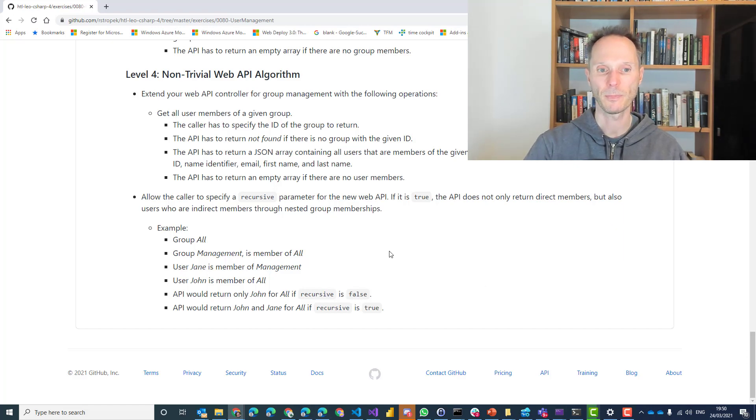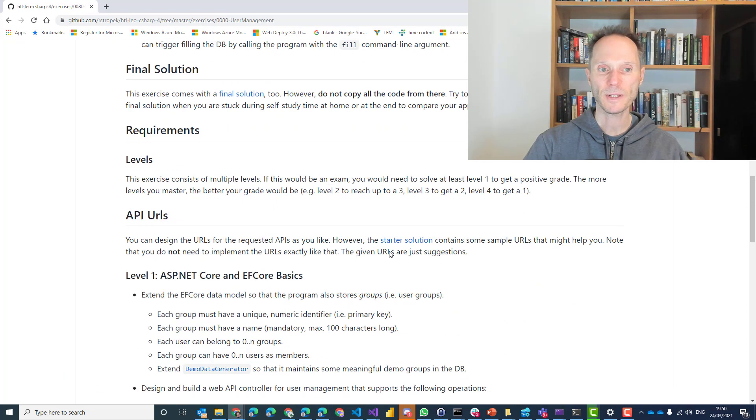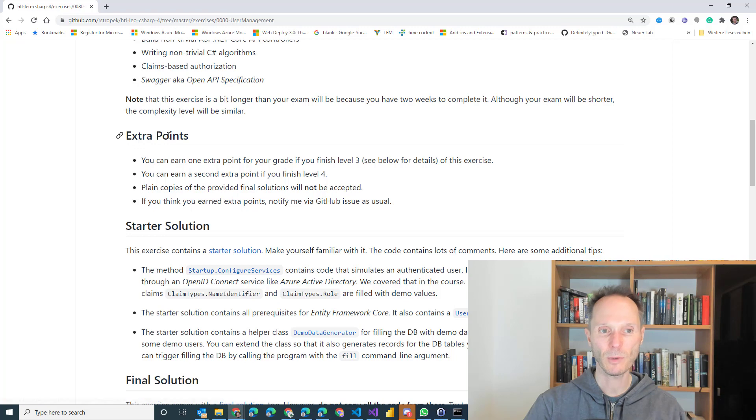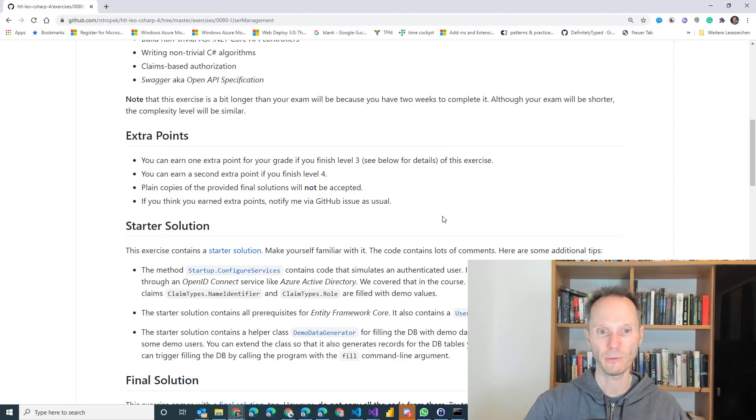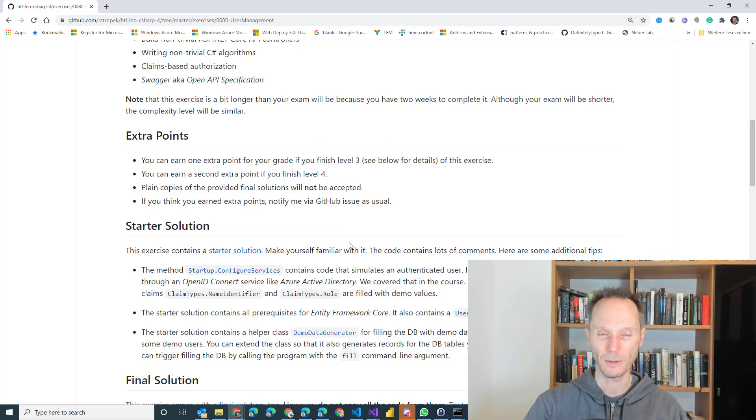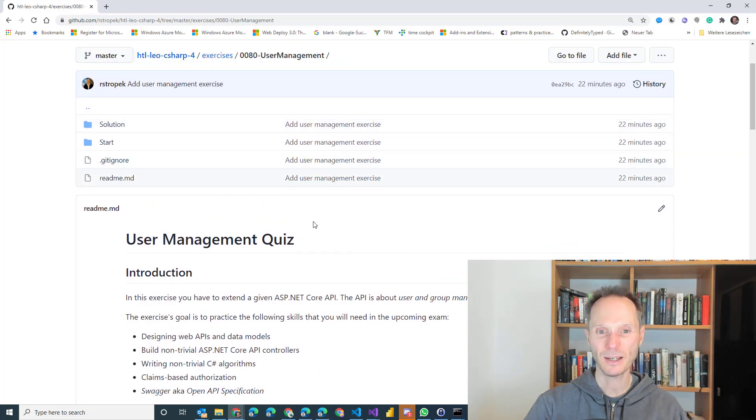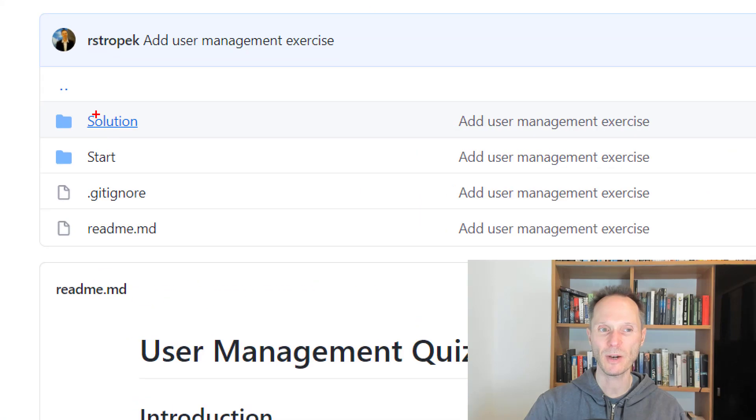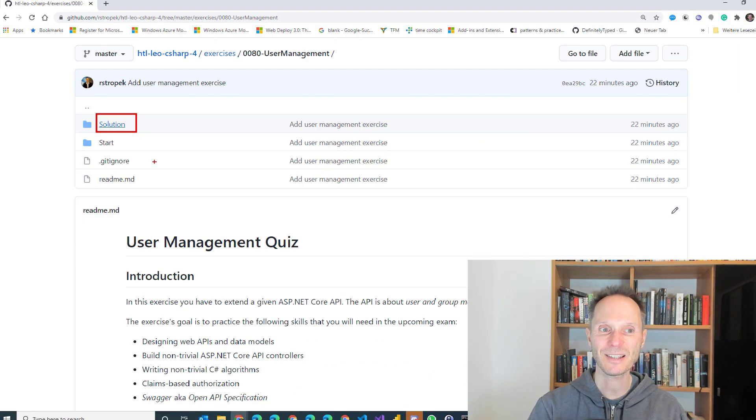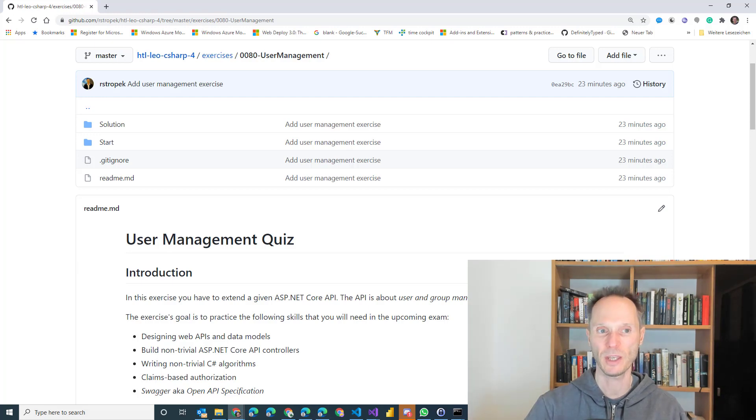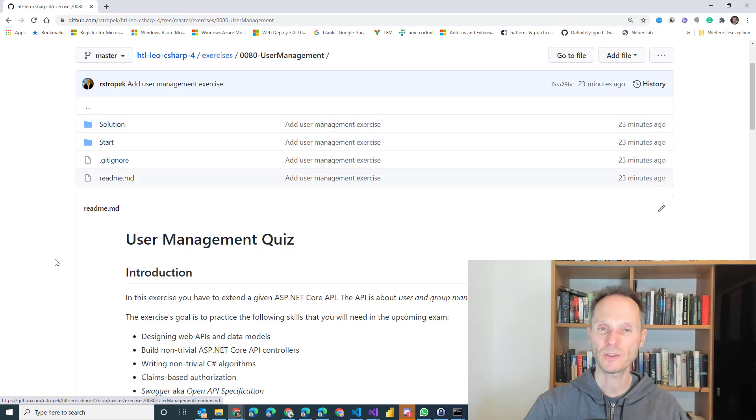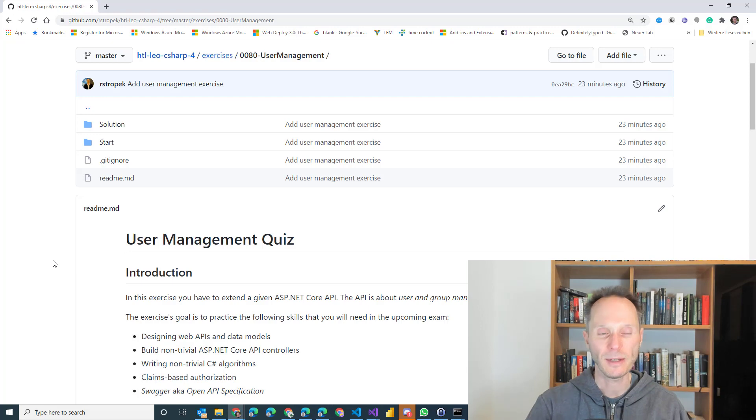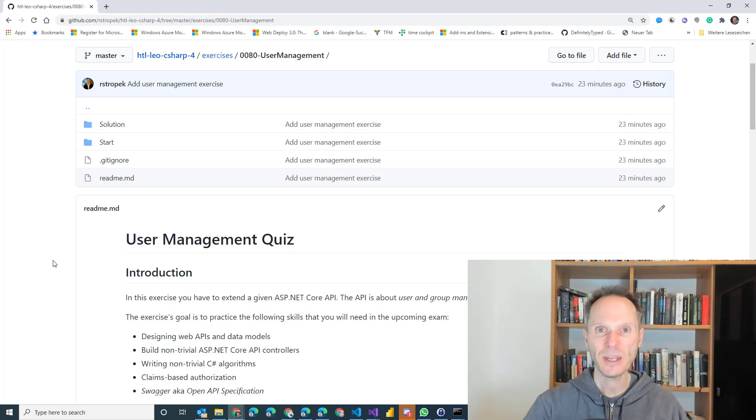Now if you do my course at the HTL, it is important to understand that you can earn extra points by solving this exercise. So if you manage to finish level three, you will get one point for your grade. If you manage to finish level four, you will get another point for your grade. Now I have some important tips for you. If you read my exercise here closely, you will find that there is an existing solution here. This is the final solution, but please do not just copy it. It doesn't make sense. This exercise is for you to exercise to prepare for the exam. The final solution here is just for a situation where you might get stuck during a self-service, during a self-study lesson at home where I am not available for instance. Then you can take a look at this solution or you can use it at the end when you have finished level four to check to compare your approaches to my approaches.